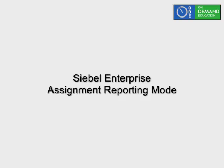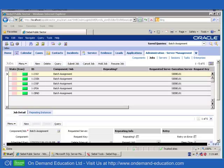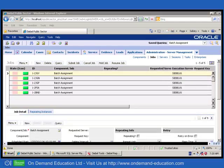Hi, good afternoon and welcome back. We're going to be talking today about Siebel Assignment Manager and Reporting Mode.